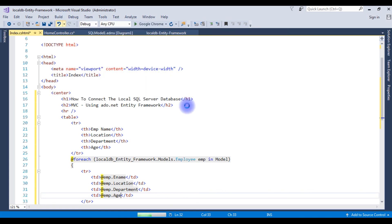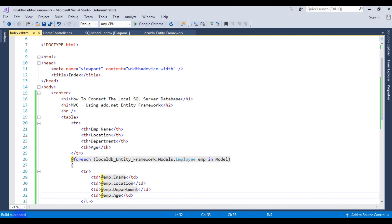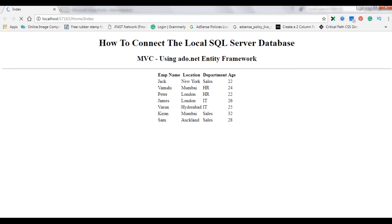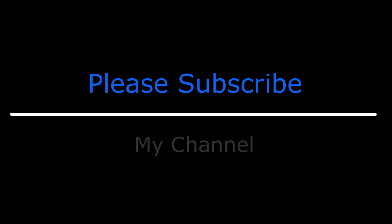Let's build the solution — build succeeded. Let's run this project on Google Chrome. And here we got the output of the employee table: Employee Name, Location, Department, and Age. That's it. If you like this video please leave your valuable comment, share this video, and please subscribe to my channel. Catch you in my upcoming videos.